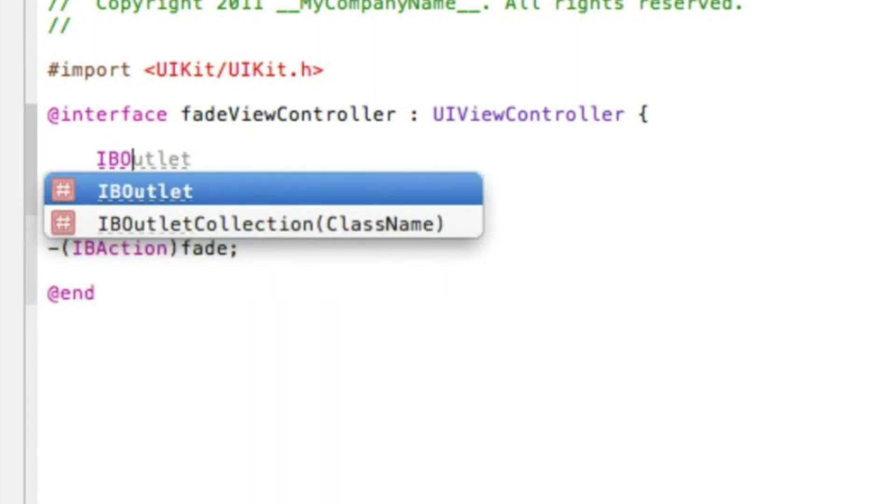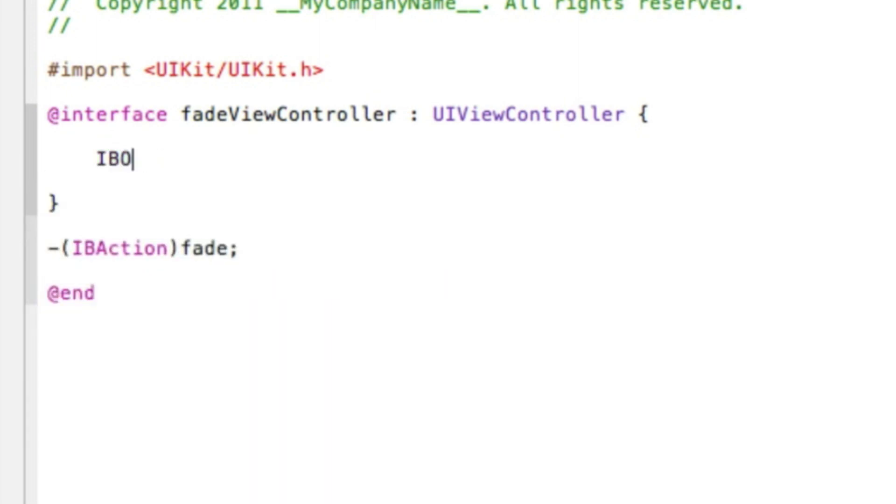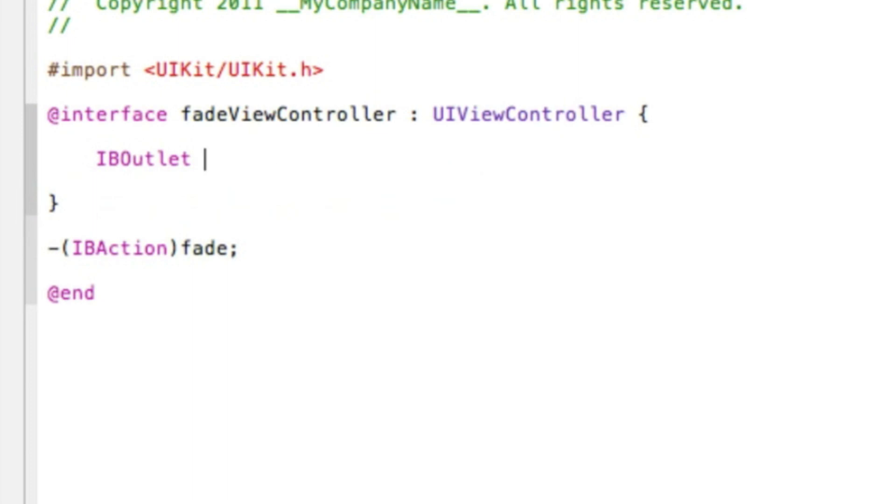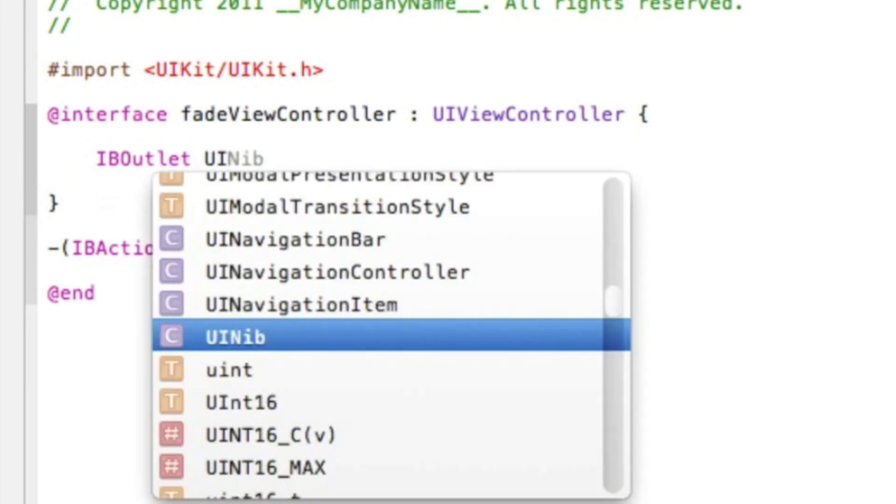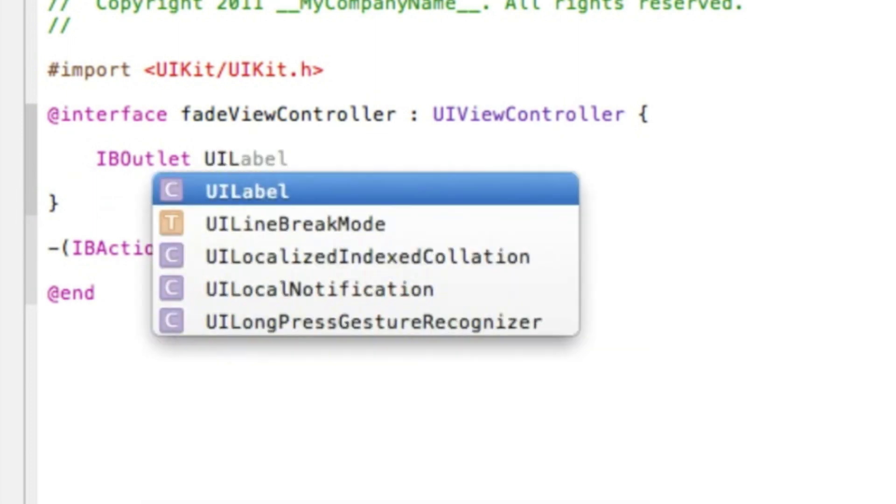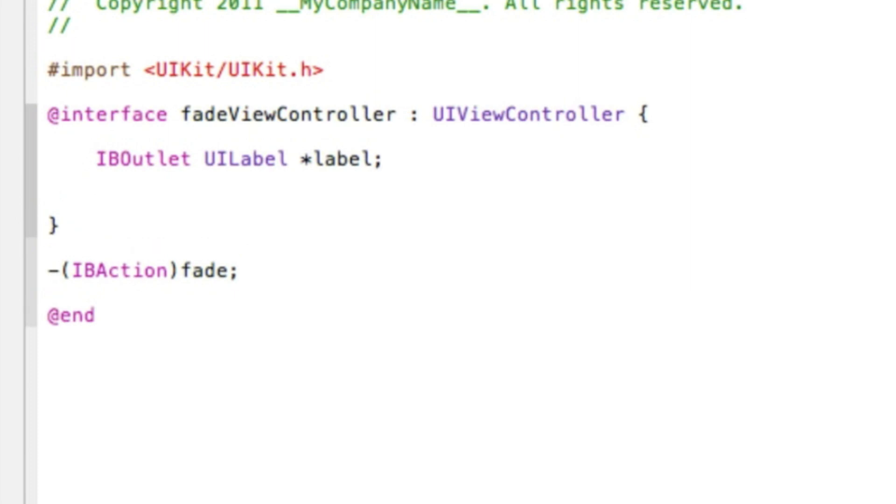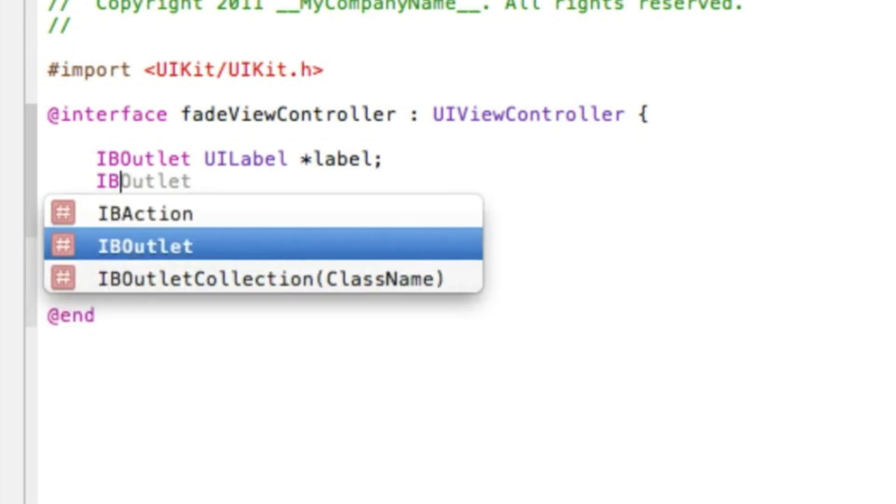IBOutlet space UI, and the first one will be a label. So UILabel space asterisk star and then the label, simply label, so it's easy to understand, and that will be a semicolon.